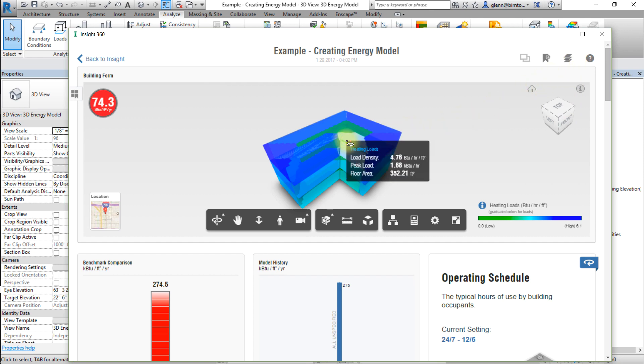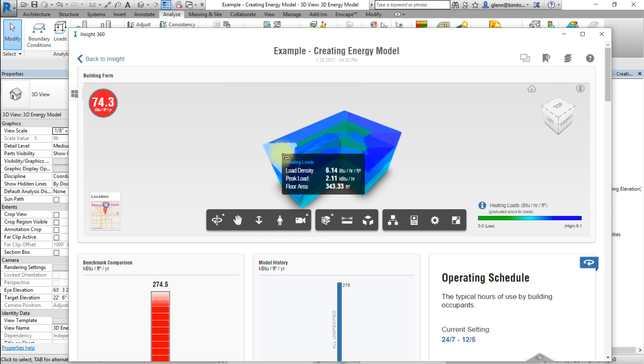When you click on a zone in the model view, the details of the heating loads for that zone are shown.